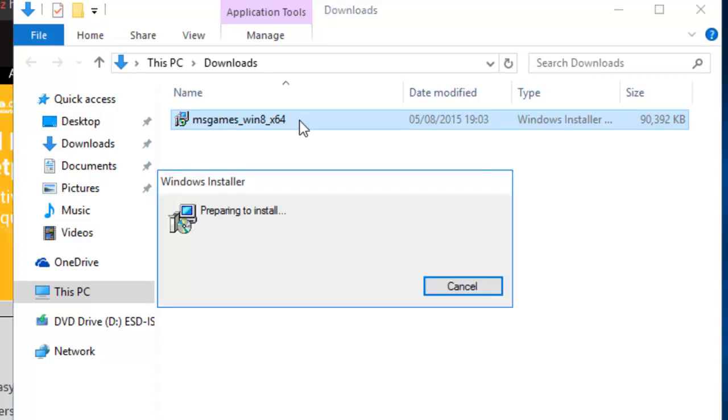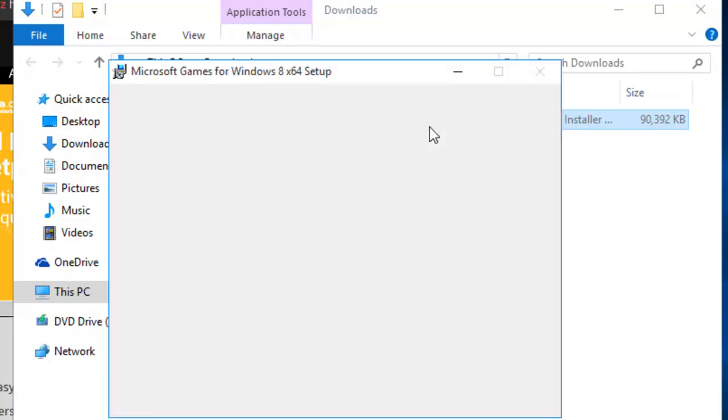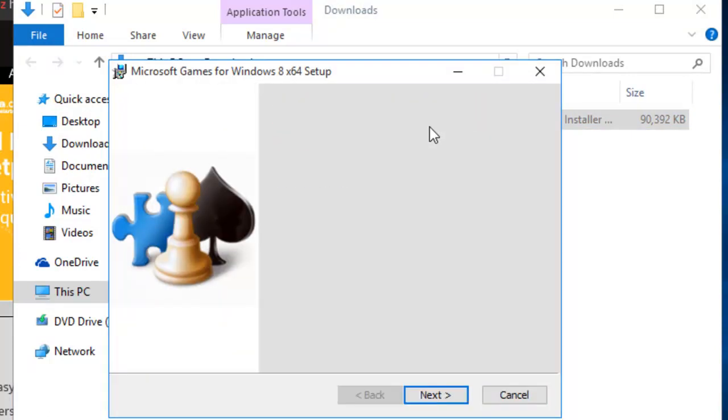It says preparing to install. And then here, it gives us a list of games that are included. So we've got Chess Titans, FreeCell, Hearts, Mahjong Titans, Minesweeper, Purple Place, Solitaire, Spider Solitaire and Internet Games. It also comes with a patcher to enable it to be run in Windows 10. So let's click next.